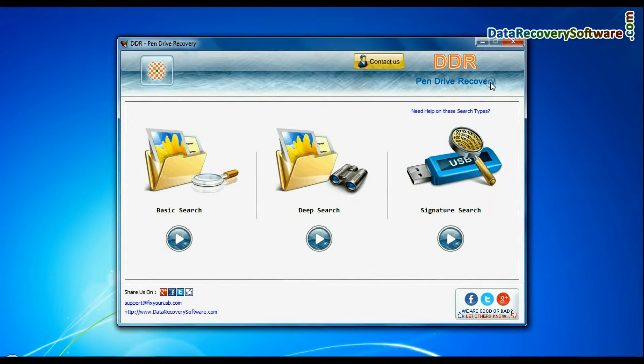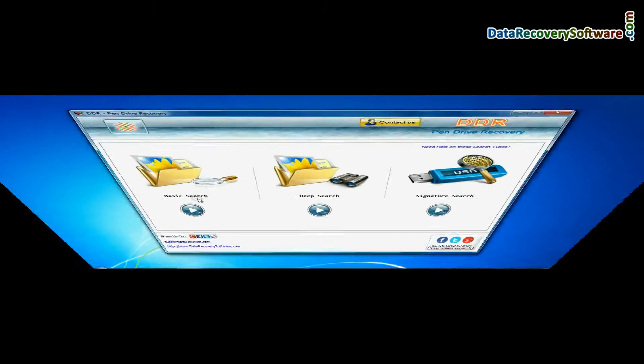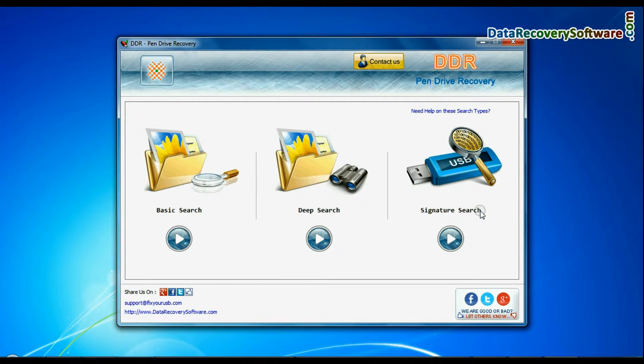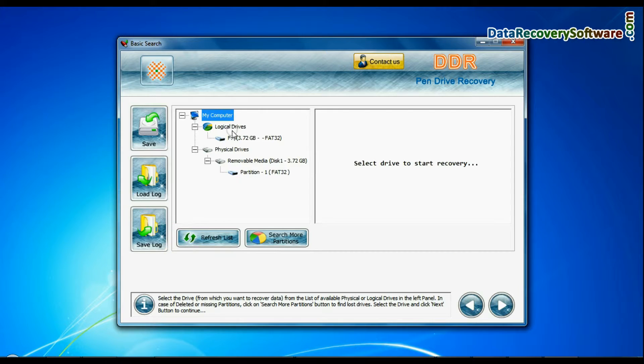Software has three recovery modes: Basic Search, Deep Search, and Signature Search. Select any recovery mode and continue.